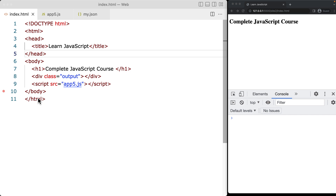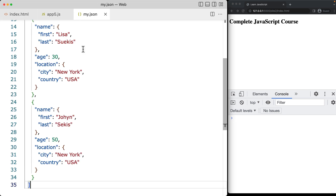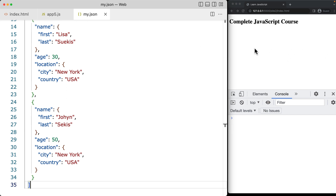The first example, we're going to be using the XMLHttpRequest object in order to create a new request, in order to select content from our JSON file, and then we'll also be selecting the content from an external JSON file. This one is sitting locally within the HTML file folder as well as the JavaScript file folder. I've got it open on the right-hand side, and we're going to be opening that content into the browser.